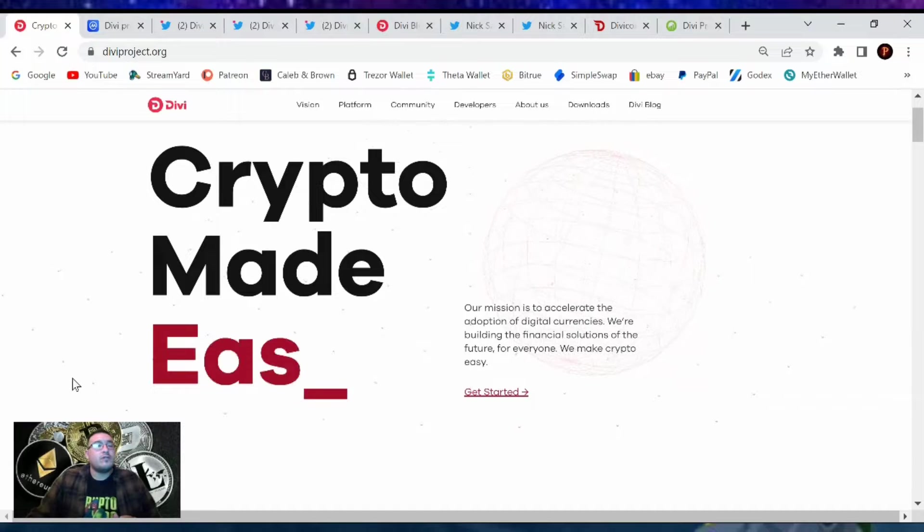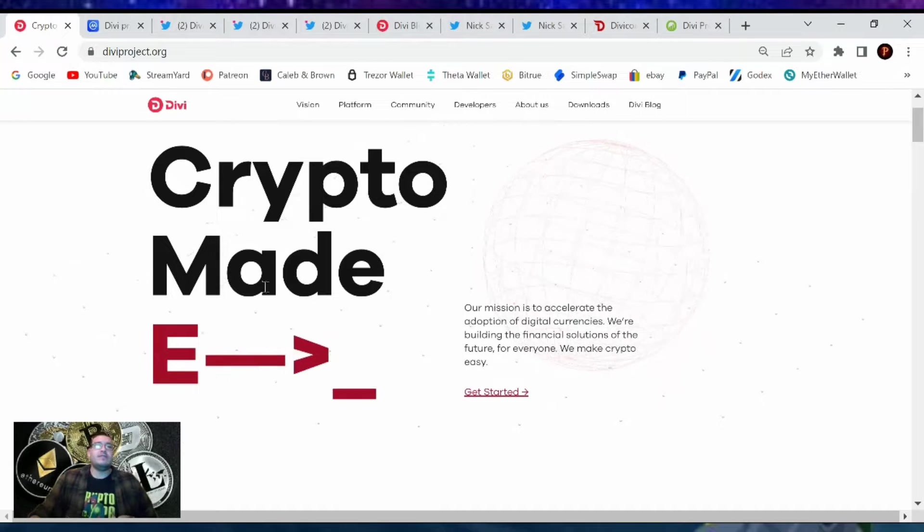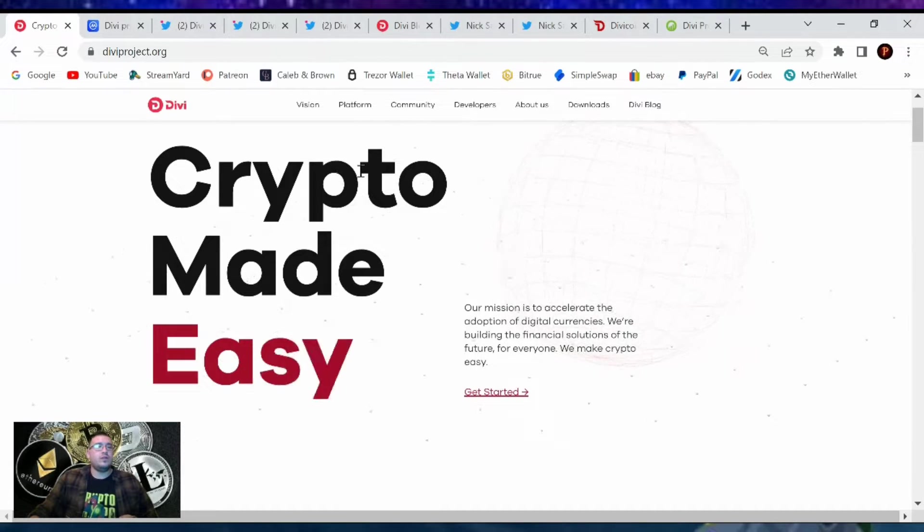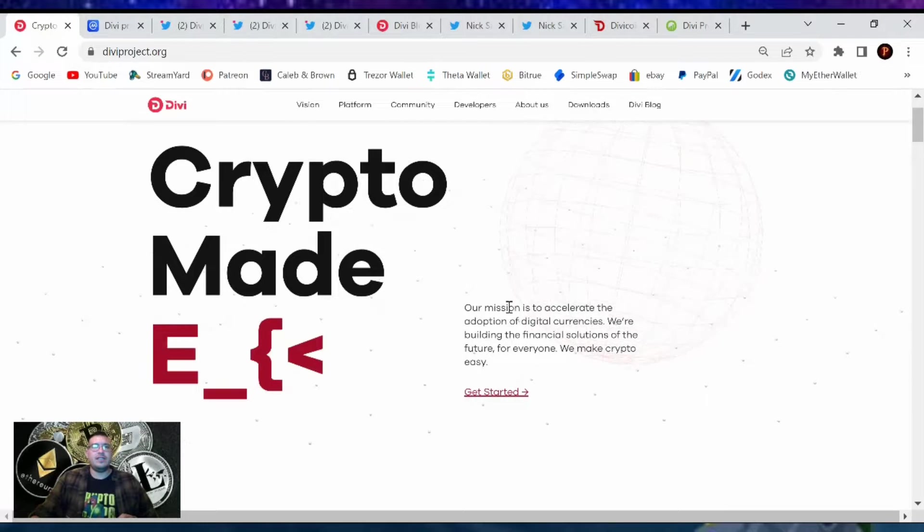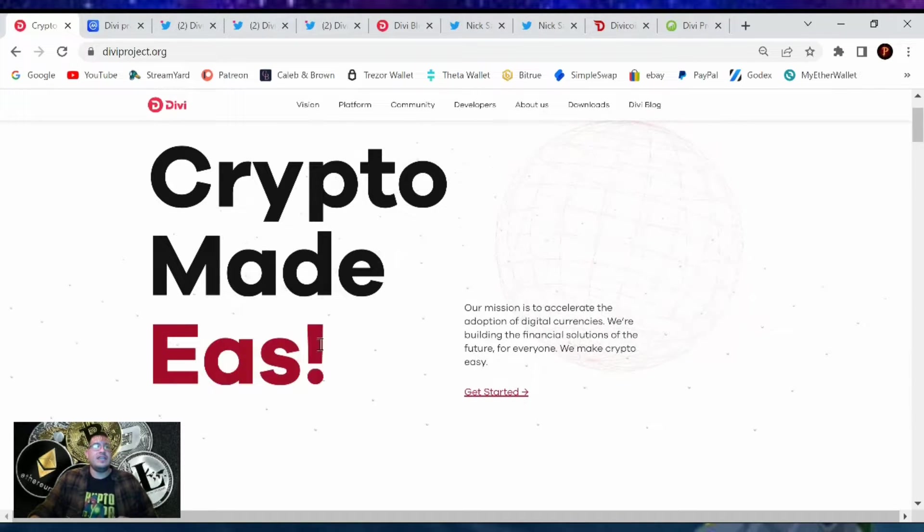Hey guys, welcome back to another video where I'm bringing you that DIVI project update for February 7th, 2022. It's a Monday. Hope you guys had a fantastic weekend and a fantastic first day of the new week.